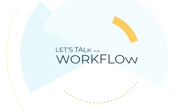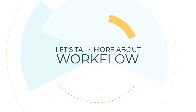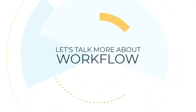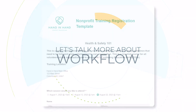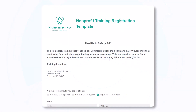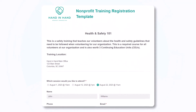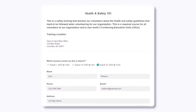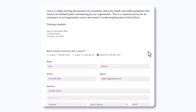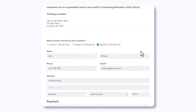Now let's take a deeper dive into this form's workflow. Prospective attendees will begin by filling out their information, selecting the training session date and time, and paying for their training.